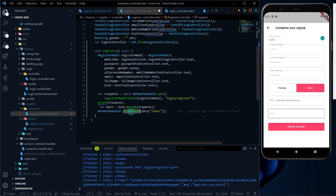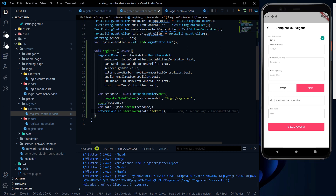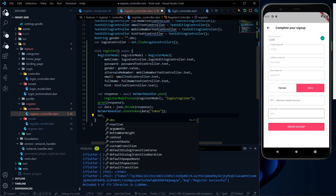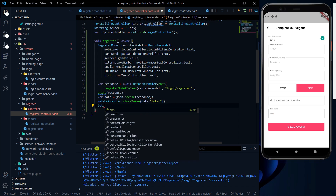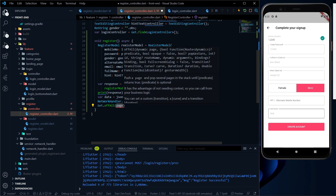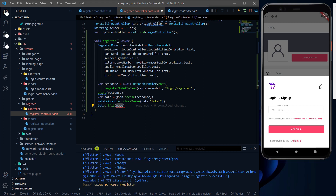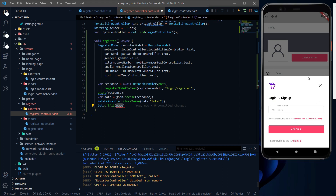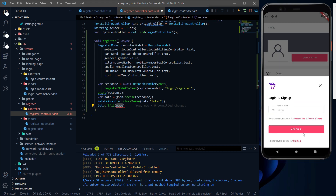So with the help of the storeToken method we have stored the token. But what will be the next step? The next step will be to navigate into the home page. We will use Get, and let me check — Get is already added. We have to use Get.offAll. Now, whenever we use Get.offAll, in the navigator stack we put all things. So if I click back, we can go back — things are put on the navigator stack. But after continuing, I think we need to clear this out.